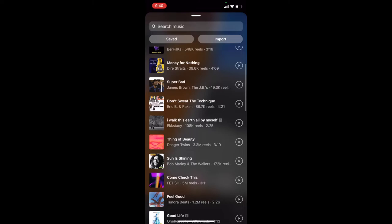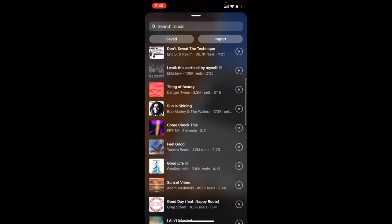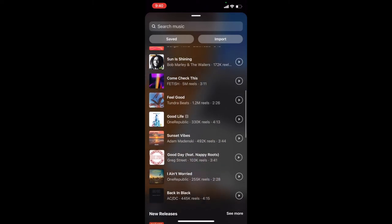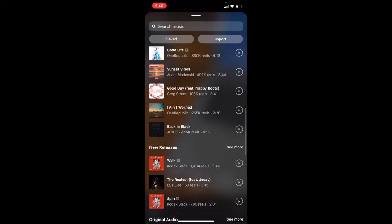Now remember, you are limited in song length — you can't use an entire song. This is part of the way that we can kind of get around the royalty fees and those kinds of things from using other people's music.